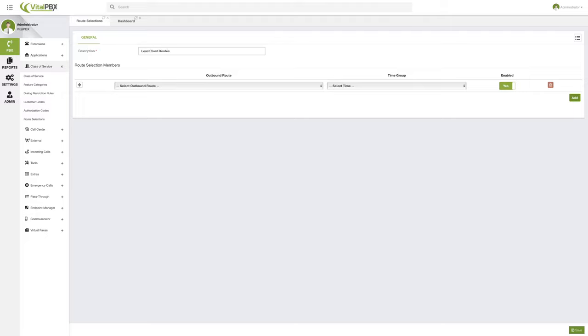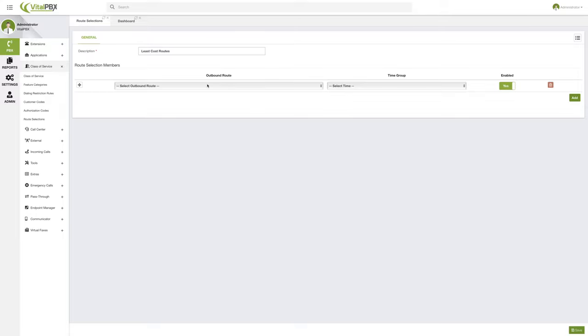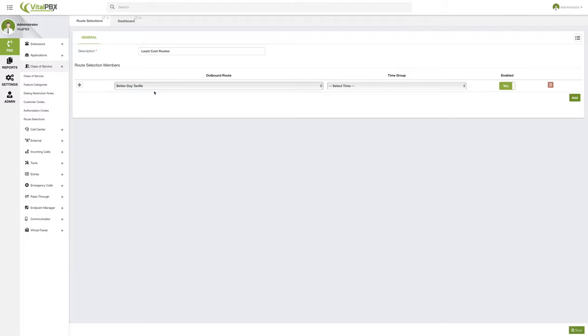So what you can do here is you can select your outbound route. So let's say that we have a provider that gives us better tariffs during the day. So if we choose better day tariffs, then we can go ahead and assign a time group.